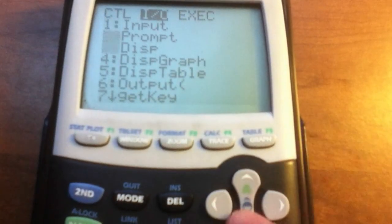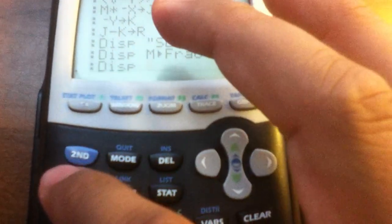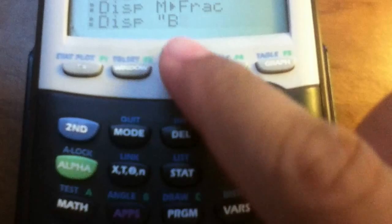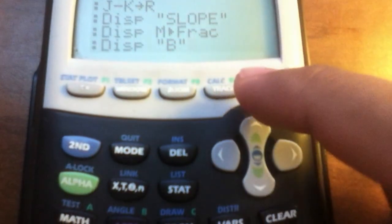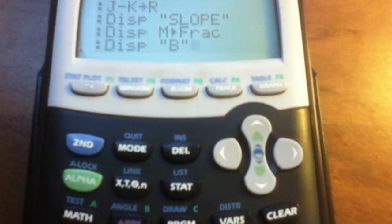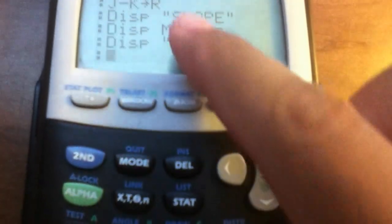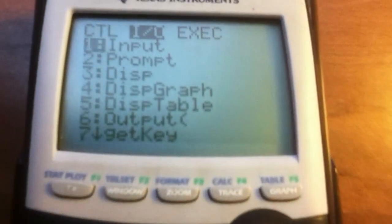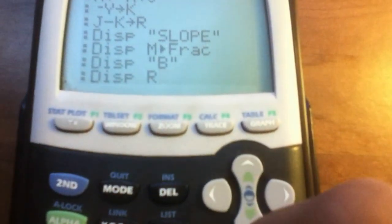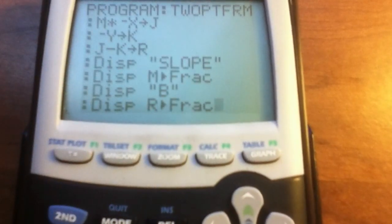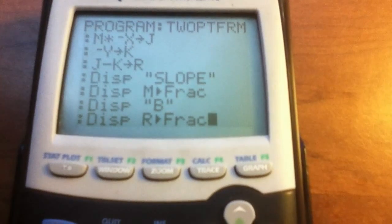Now do the same for the y-intercept. Hit Program, right-click, go to Disp. Open quotation marks and type B — because of y equals MX plus B — then close the quotation marks and hit Enter. Display alpha R, and again apply the fraction conversion from the Math menu. That concludes the program — hit Second Quit.